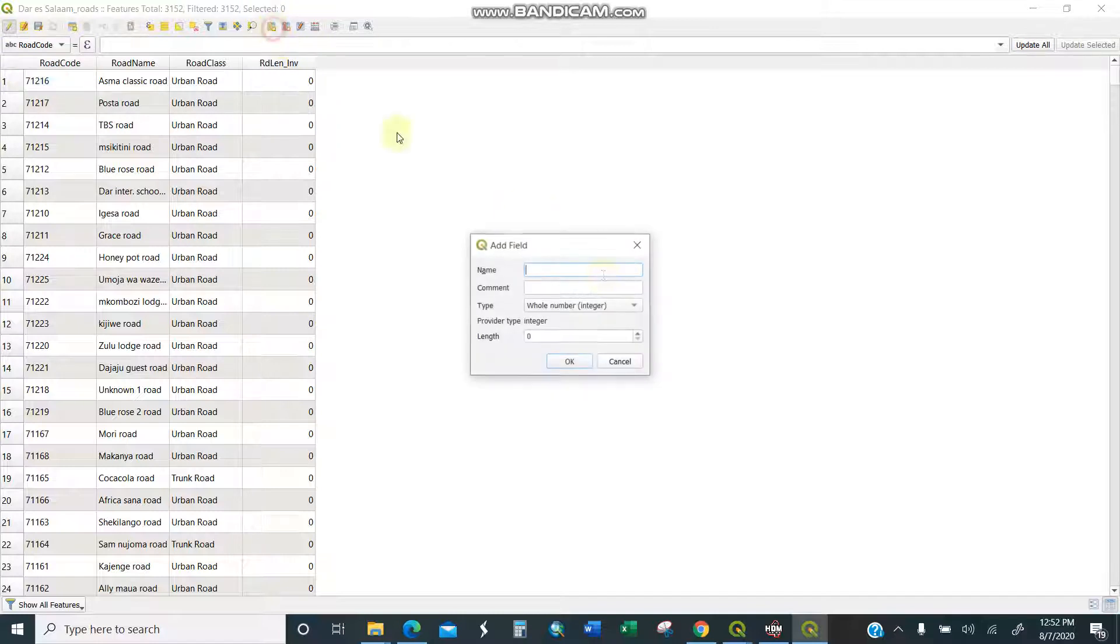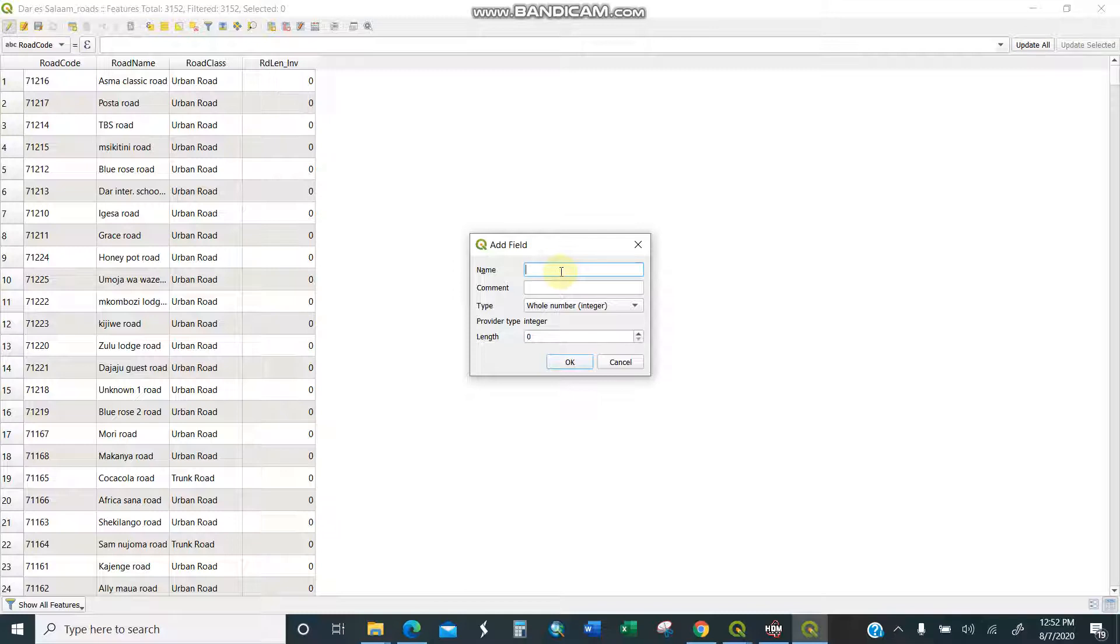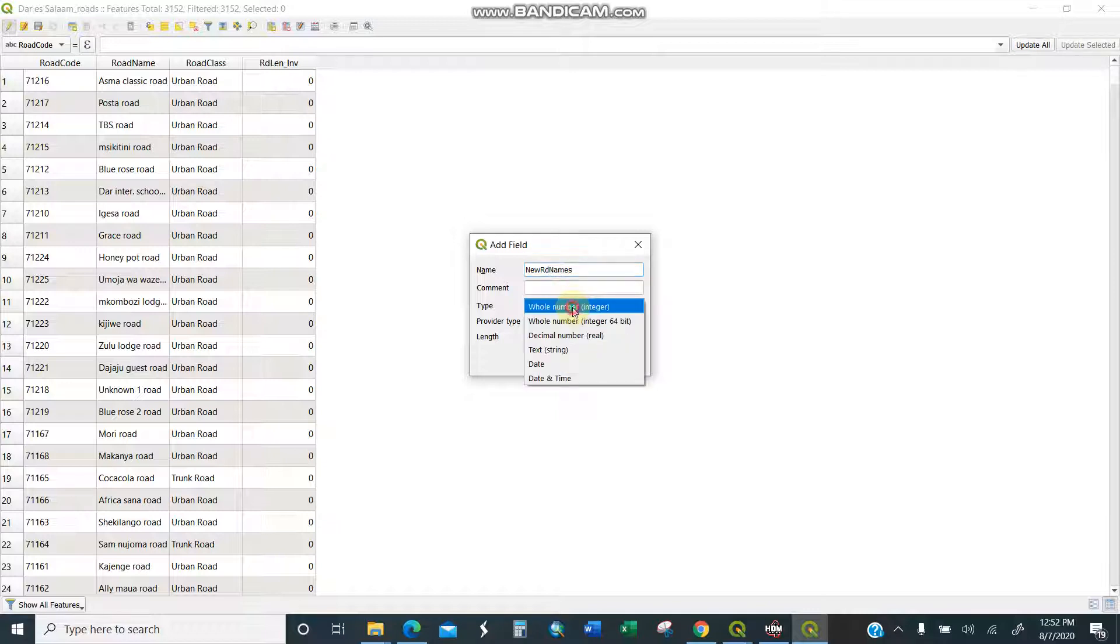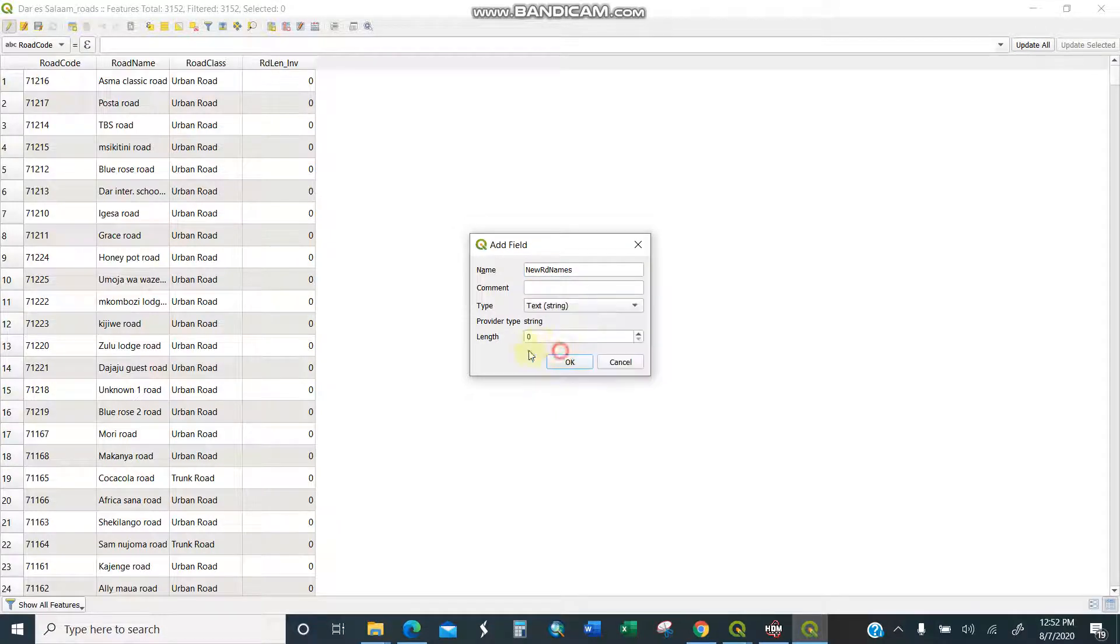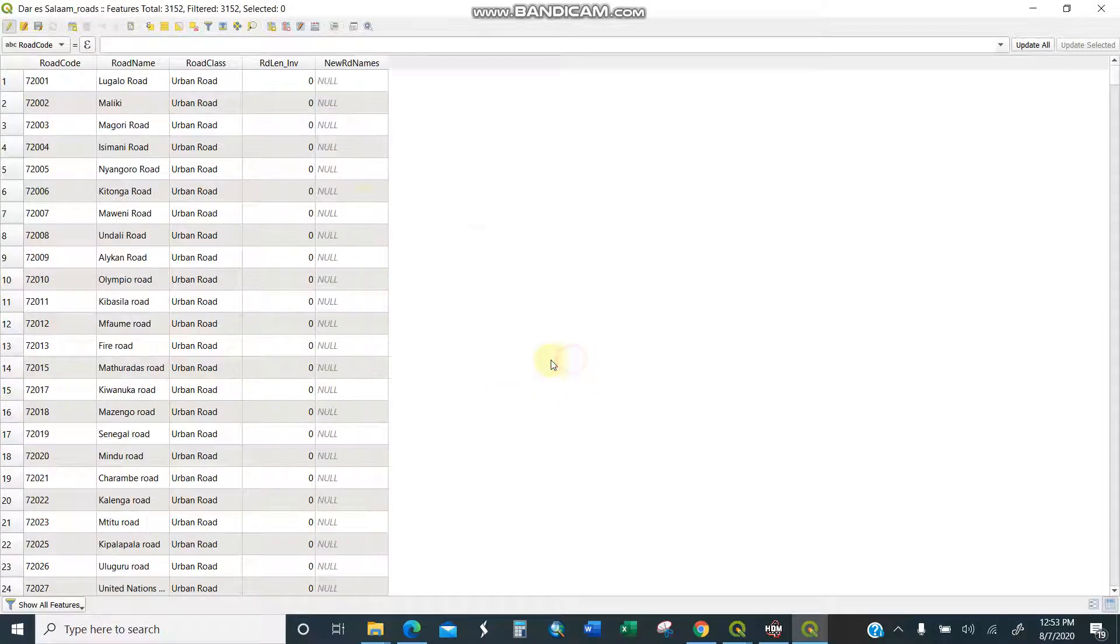I'll write maybe road, new road names. Then I'll make sure it is text. I'll put the length should be maybe 100 or whatever, so I'll say okay. So after this, this is the new road names. I want to move these road names to this particular column.